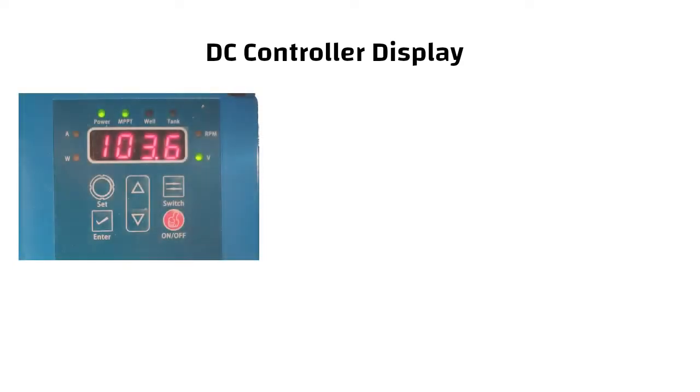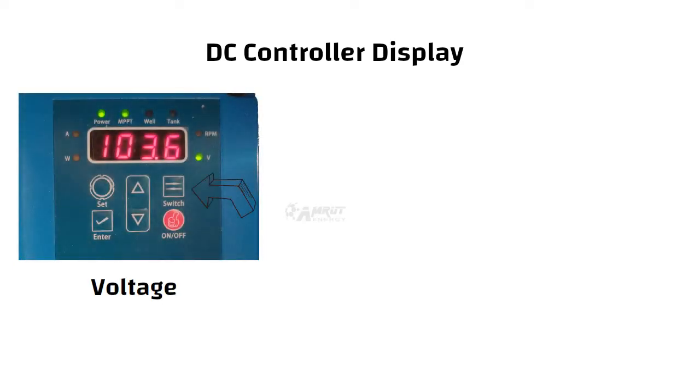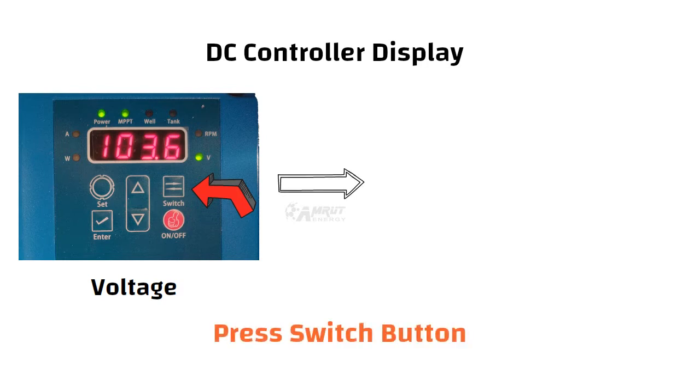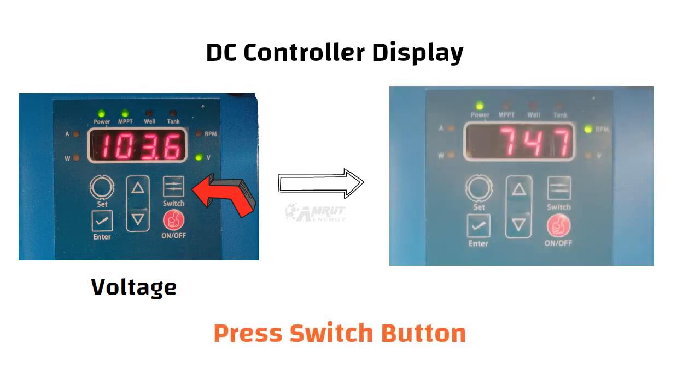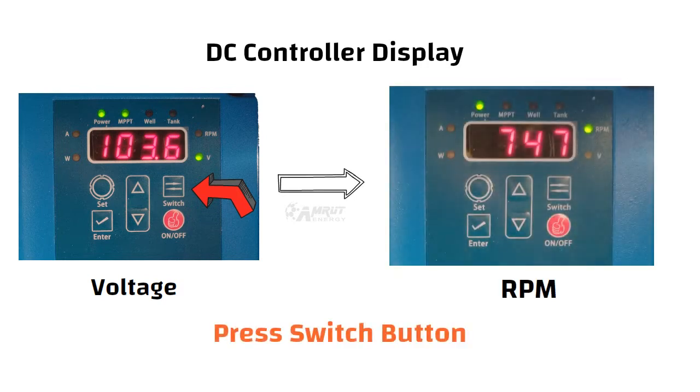Motor will start running and the display will turn on showing input voltage flowing in the solar panel. To check the RPM of the motor press switch button.